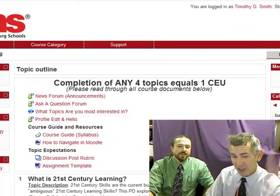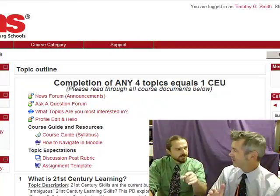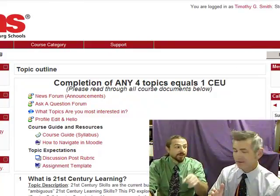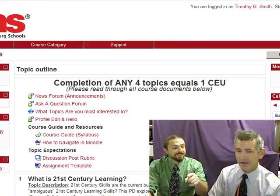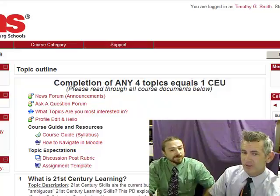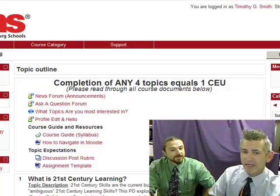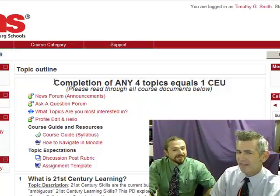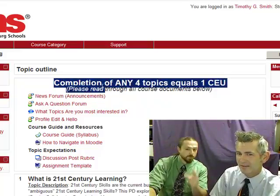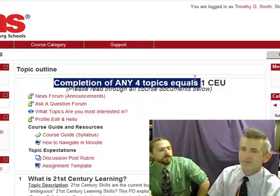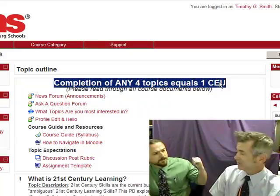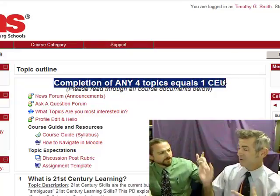I want to jump right in to the first topic. Did you start at the beginning? It's a very good place to start. It says completion of any four topics equals one CEU.